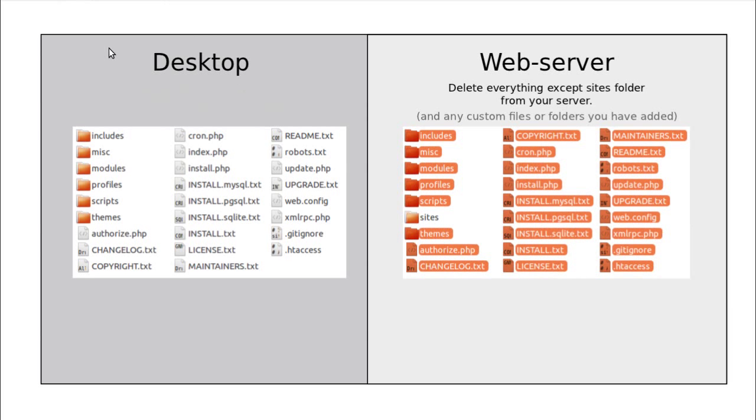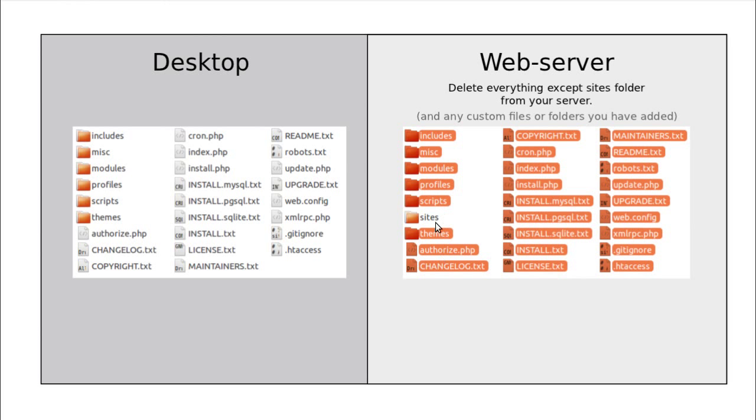After that, I deleted everything except the sites folder from this server. So on the web server, I kept the sites folder and I deleted everything else. So this one we've deleted the sites folder. This one we've saved the sites folder and deleted everything else.